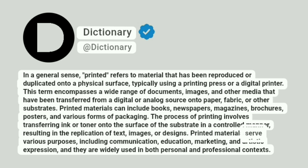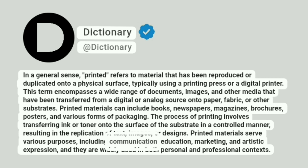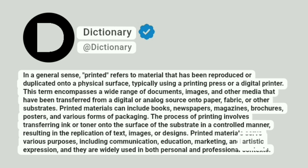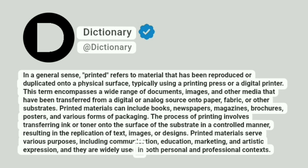Printed materials serve various purposes, including communication, education, marketing, and artistic expression, and they are widely used in both personal and professional contexts.